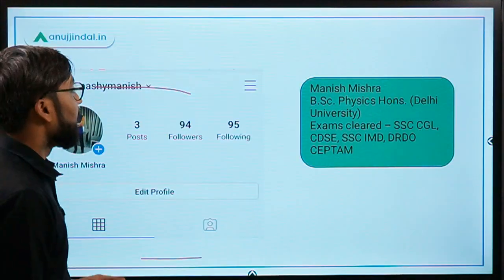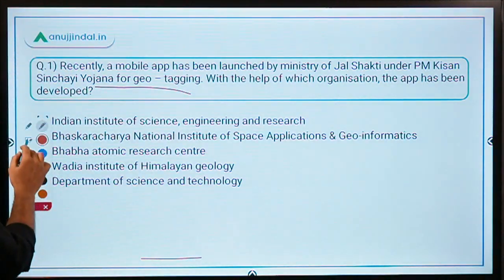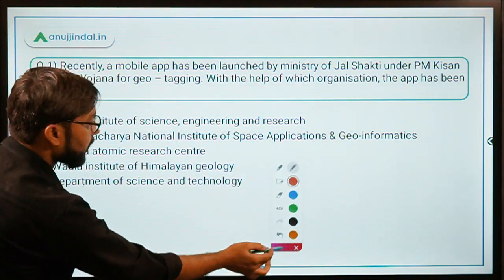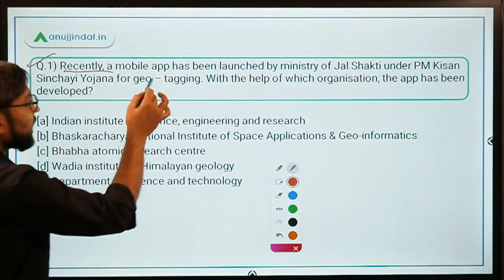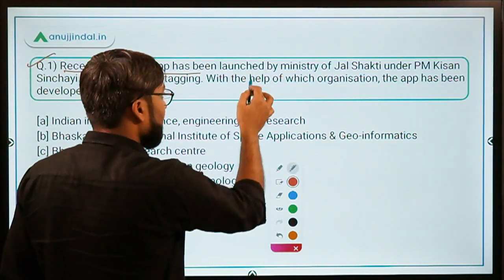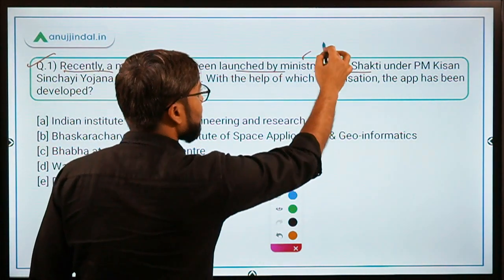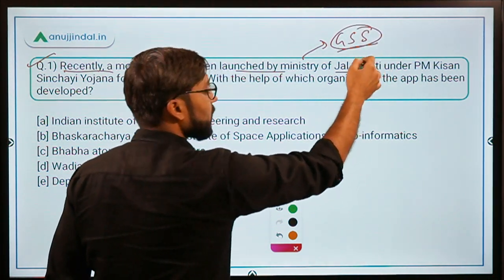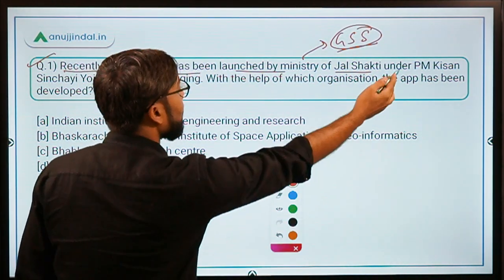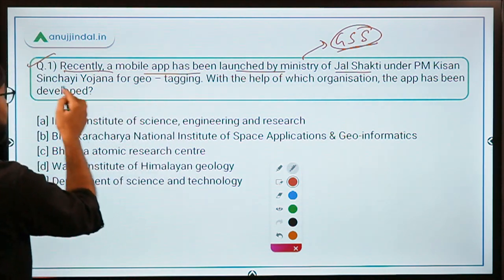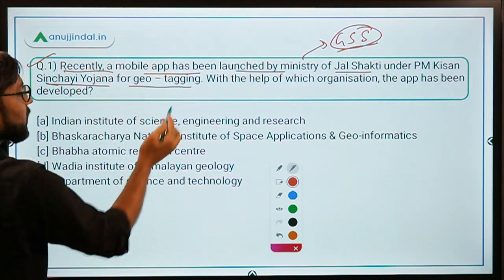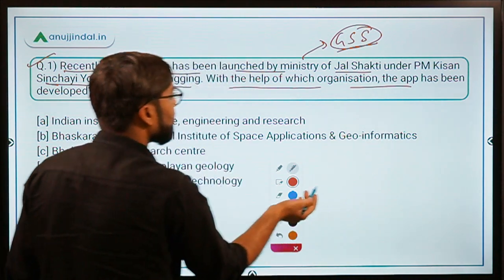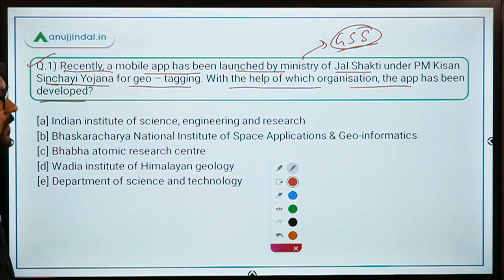Question number one: A mobile app has been launched by the Ministry of Jal Shakti, which is headed by Gajendra Singh Shekhawat, whose Lok Sabha constituency is Jodhpur in Rajasthan, under PM Krishi Sinchai Yojana for geo tagging. With the help of which organization was the app developed?